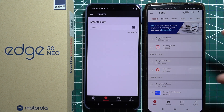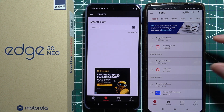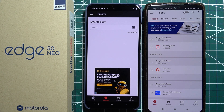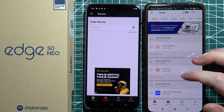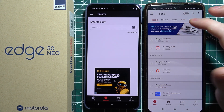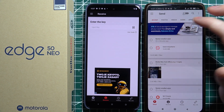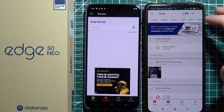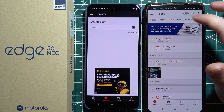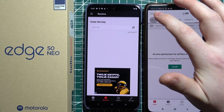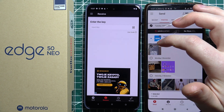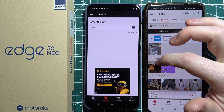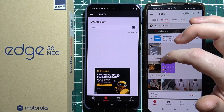I'm sending the files from my old Redmi to the Edge 50 Neo. Now we can select the files that we want to send. There's recent photos, videos, audio, apps, and contacts that you can choose. In this case let's just send two pictures.